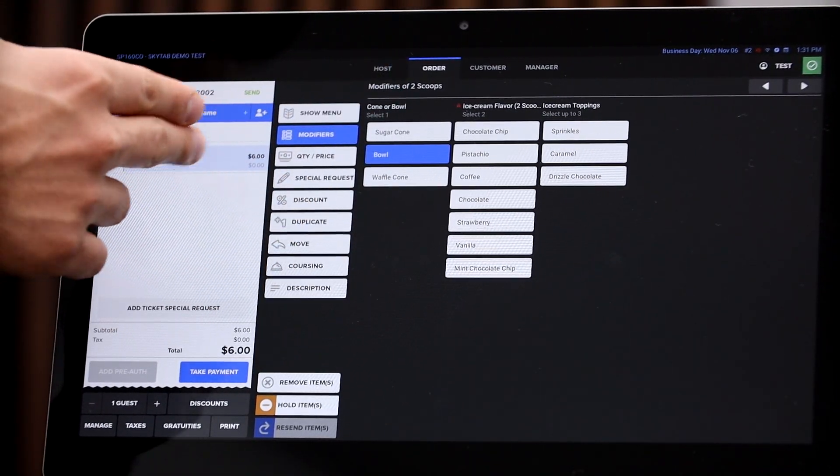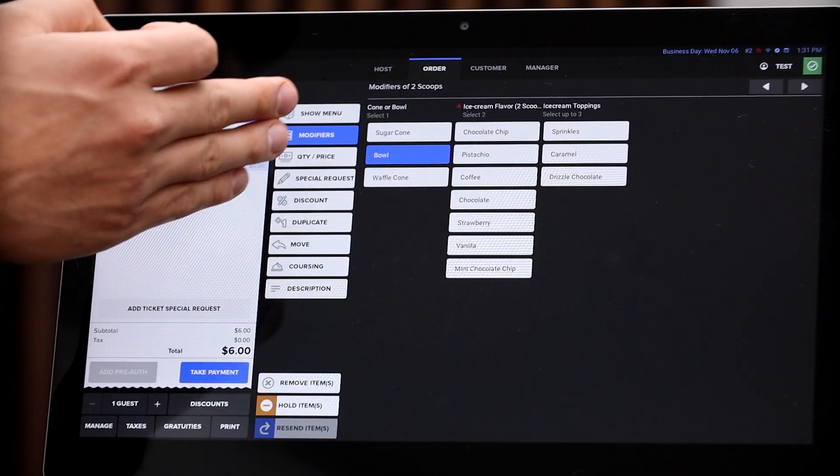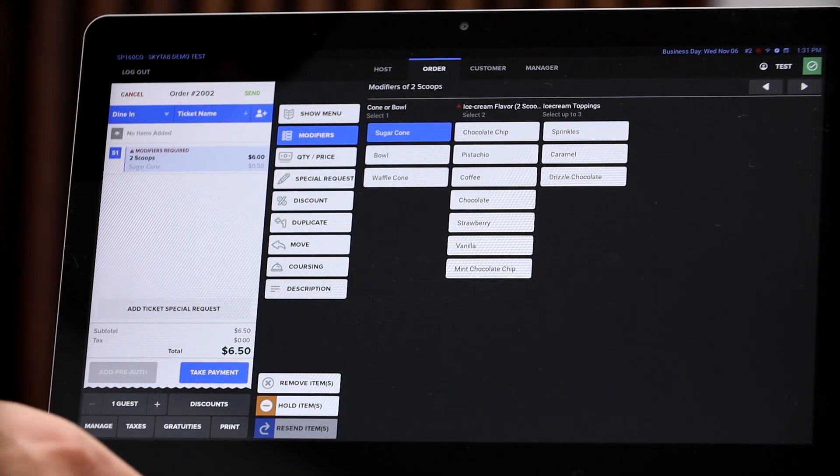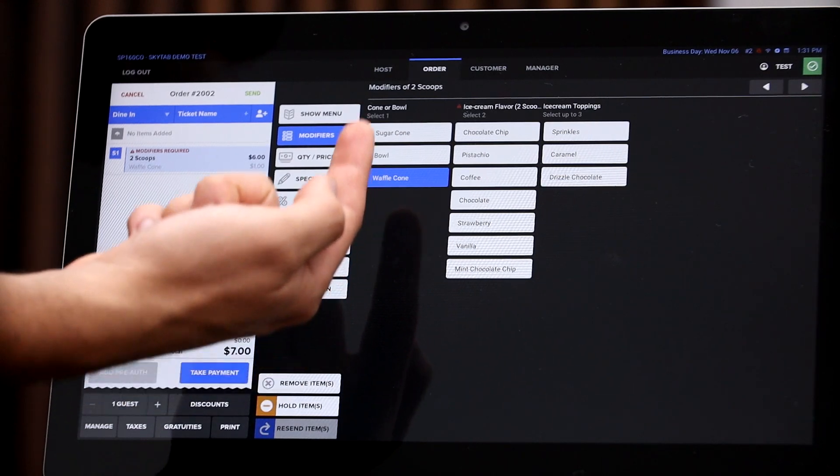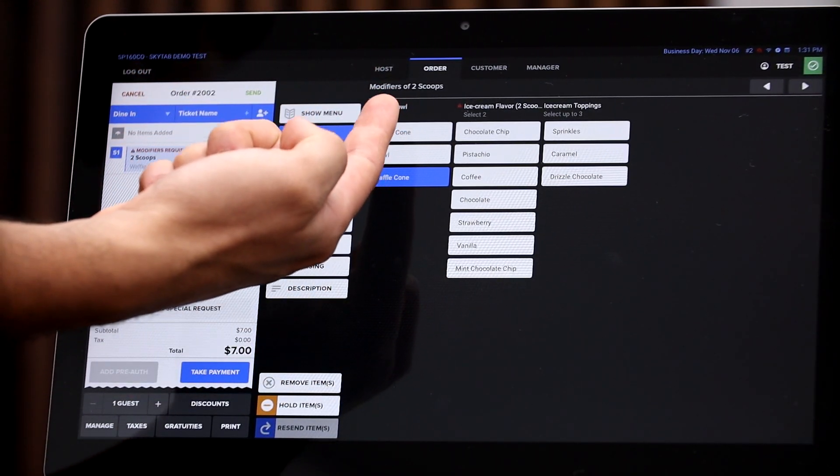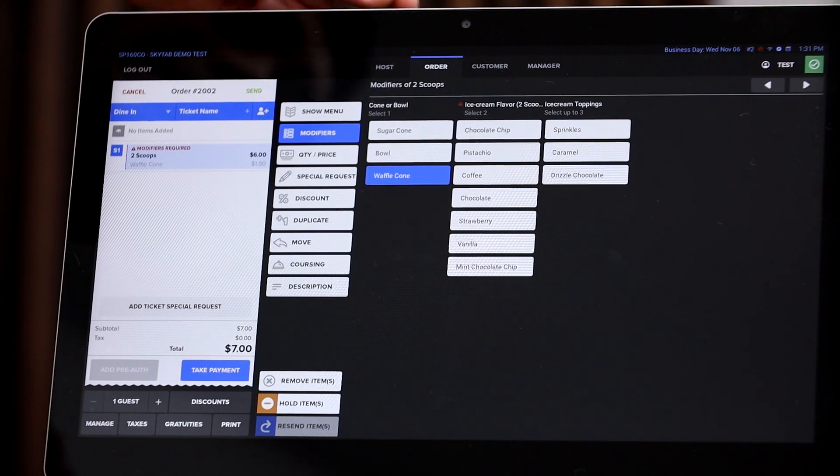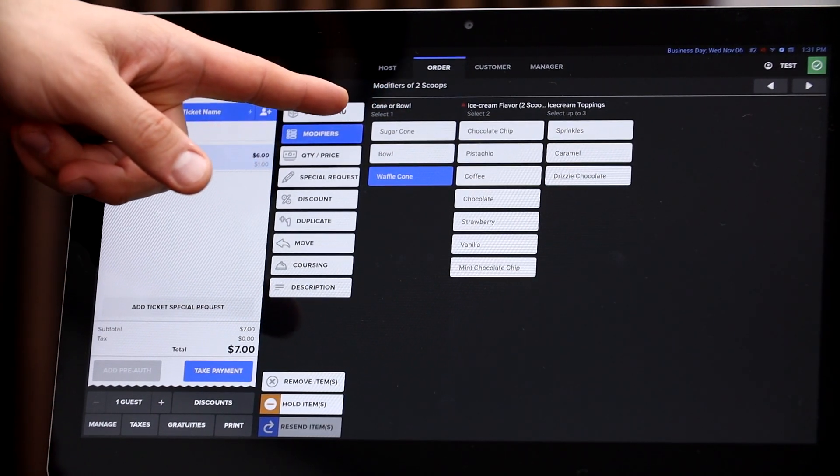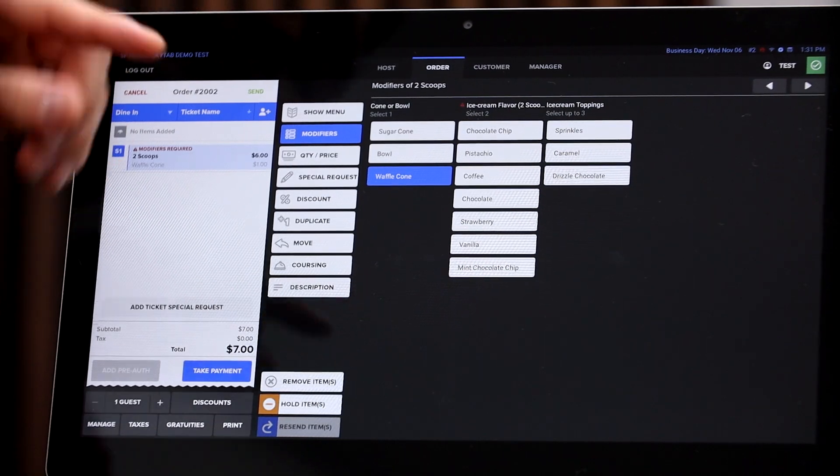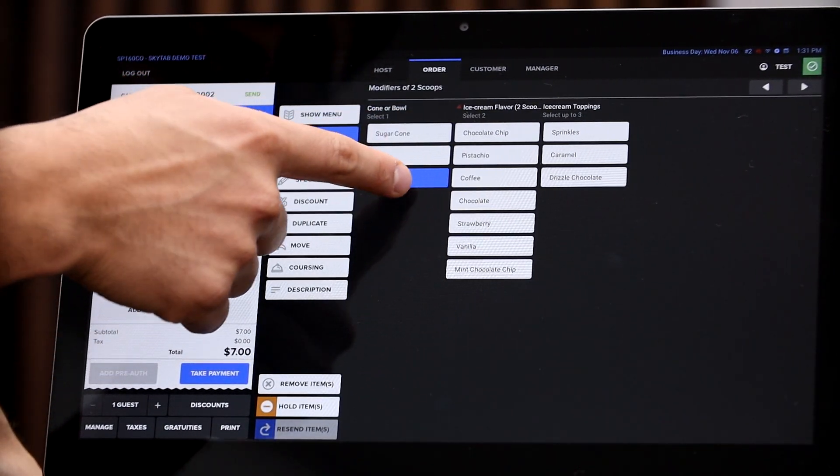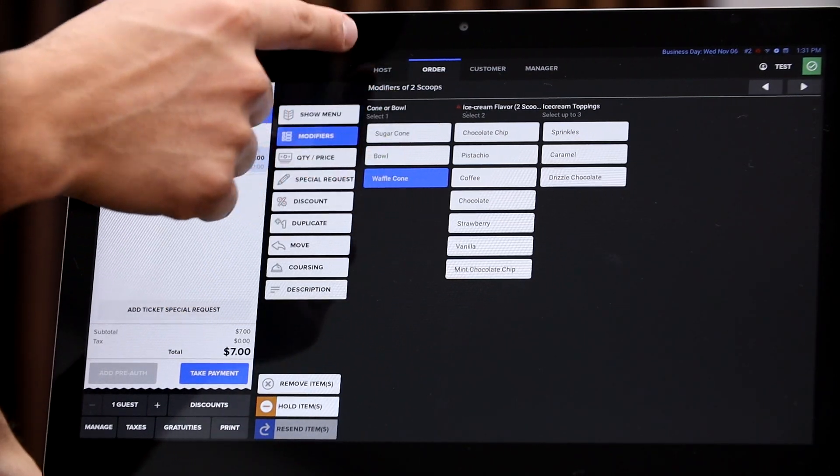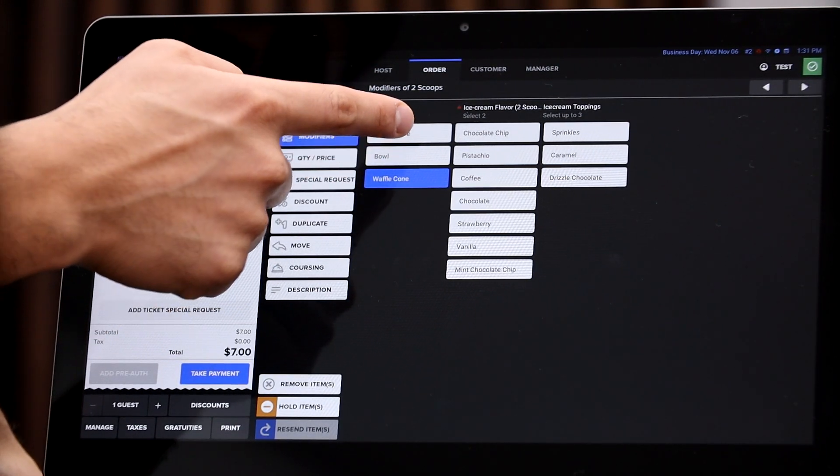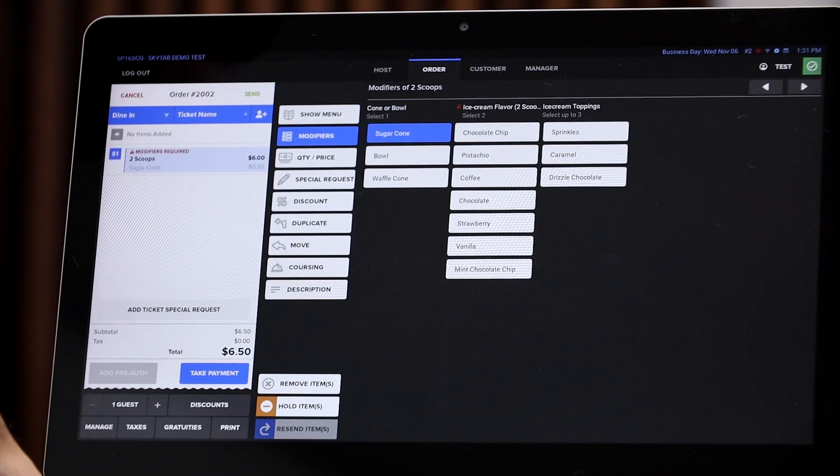What we can do is if we select on bowl, there's no additional charge. However, if they want a sugar cone, it's 50 cents, or if they want a waffle cone, it's an additional dollar. So you can assign different prices depending on what that modifier is. And then also for the cone or the bowl section, they can only select one. They can't select sugar cone and waffle cone. If they want to select waffle cone but then switch over to sugar cone, it's actually going to delete it from right here and sugar cone is going to pop up. So you can't select two items for this one particular category.